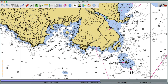I'll stop there so this doesn't get too long, and add a part two where we start looking at second-level application. So: download the program, load the charts, and then we can start practicing navigation problems.